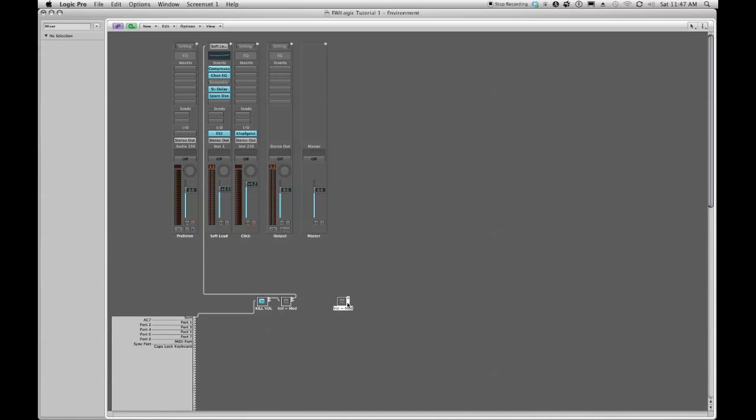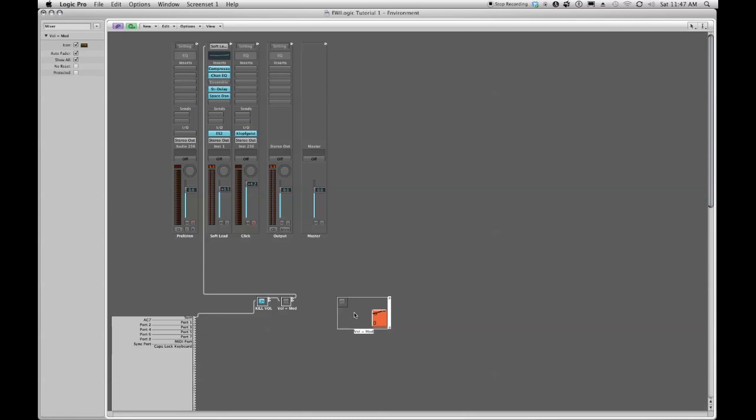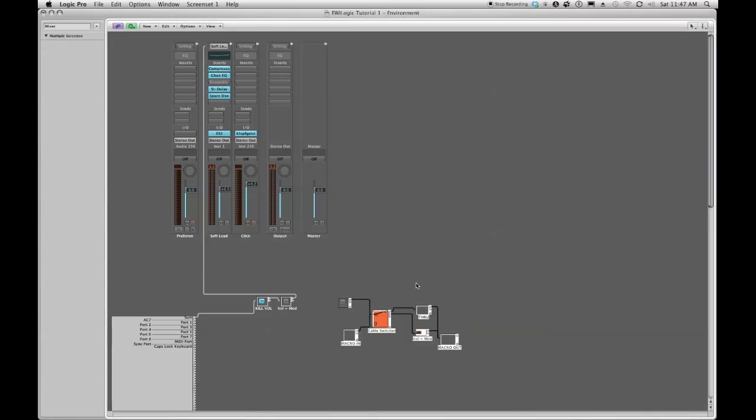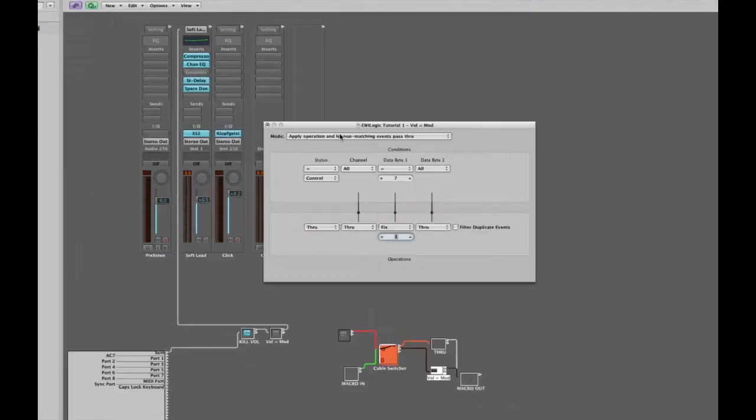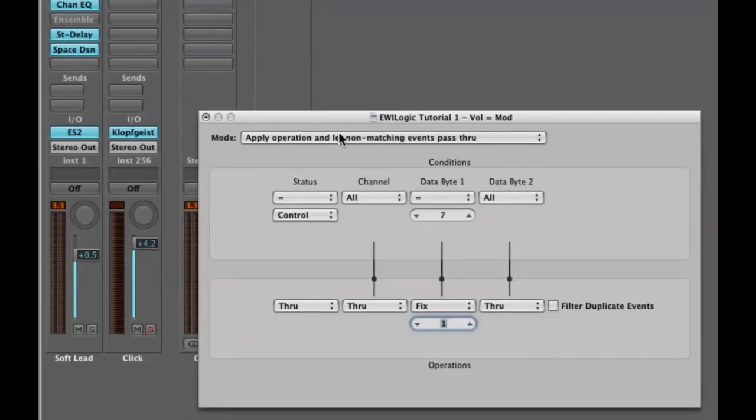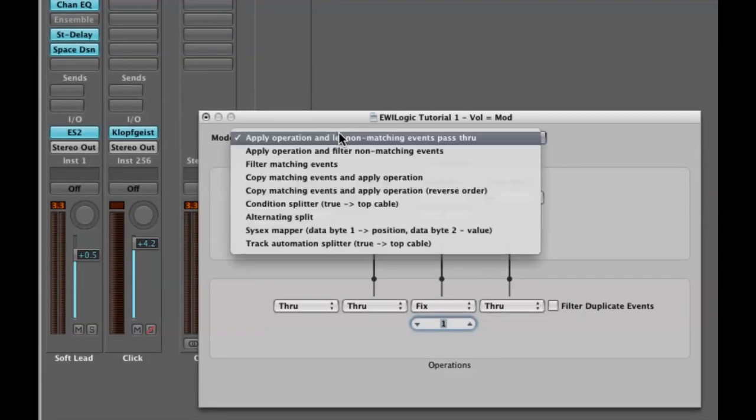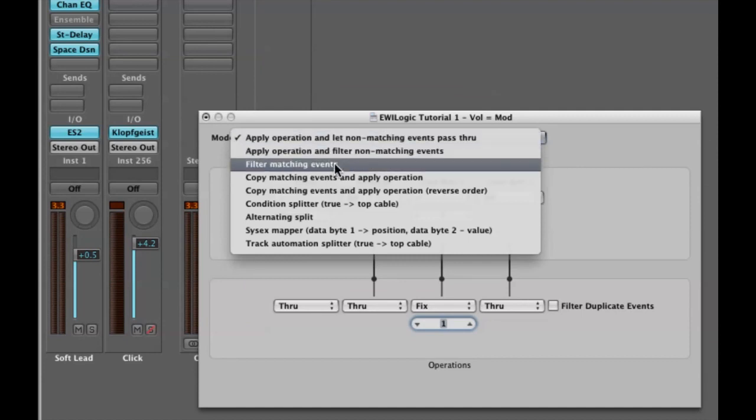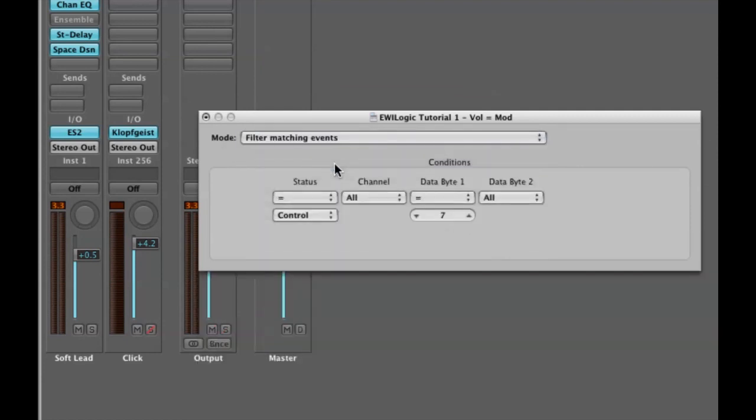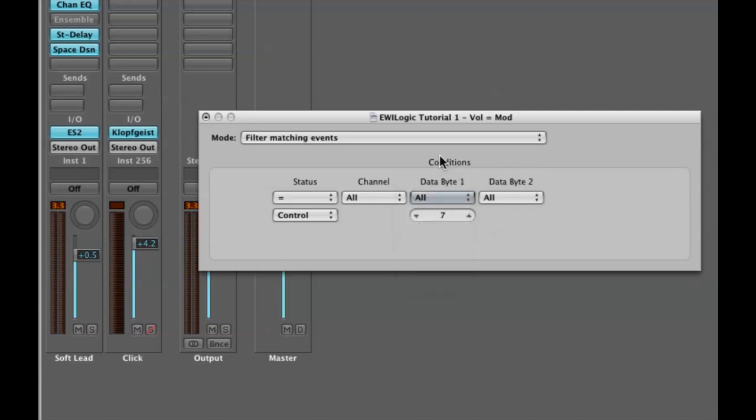I'm going to double click inside my macro and I'm going to unpack it. Just as we changed the transformer from filtering out volume to mapping volume to modulation, here we're going to set this again as a filter. We're going to say filter matching events, and we're going to change our conditions back to all under data byte one.